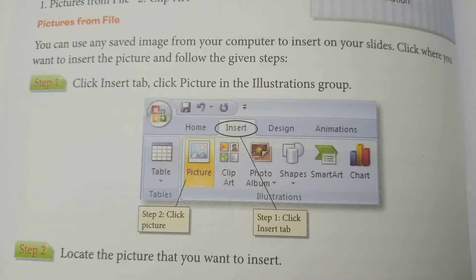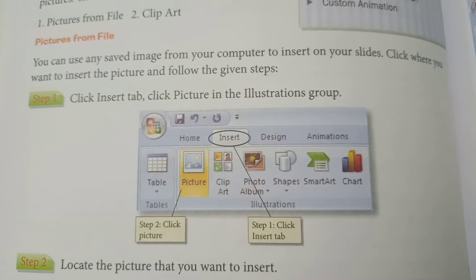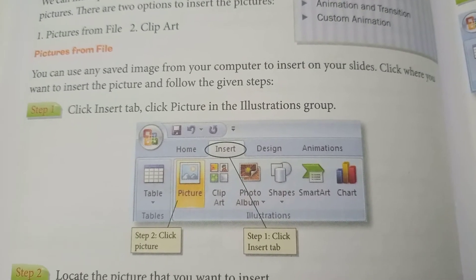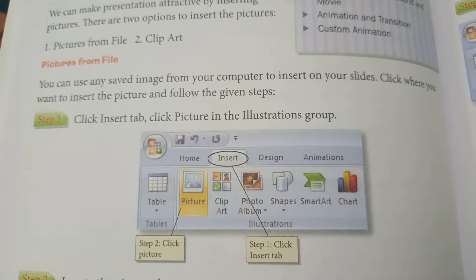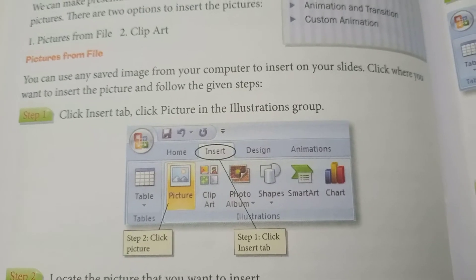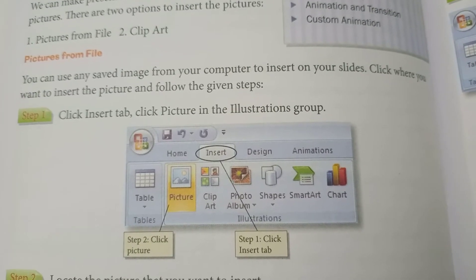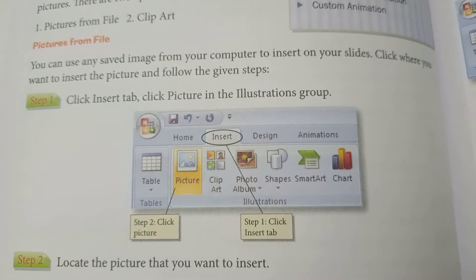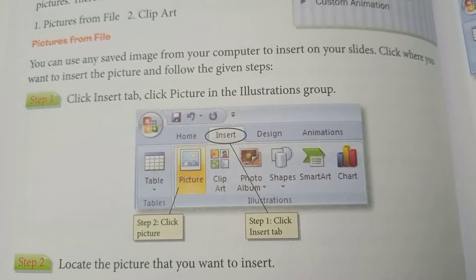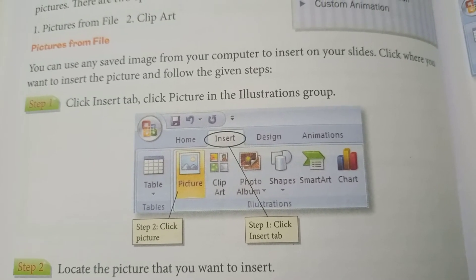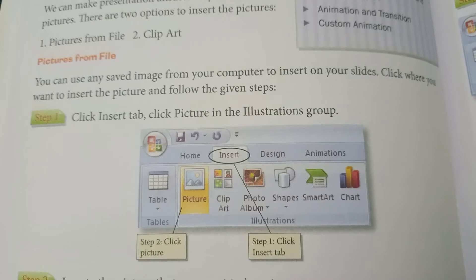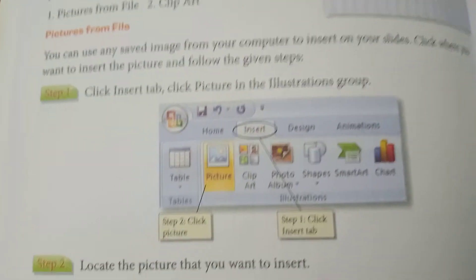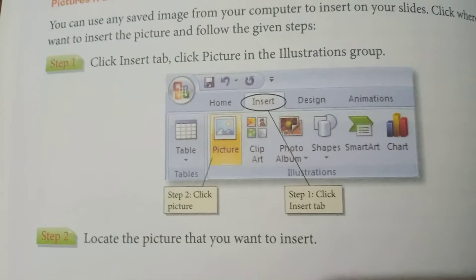Let's talk about Pictures from File. You can use any saved image from your computer to insert on your slides. Click where you want to insert the picture, then follow the given steps.